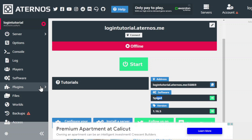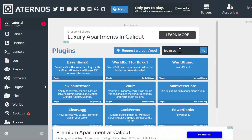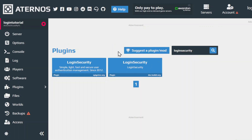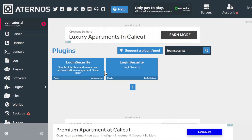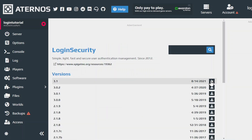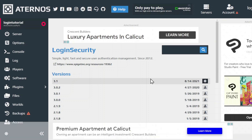Let's jump into plugins and just search 'login security', then press enter. It takes time to load based on your internet speed. Don't select the first one because it only works till 1.15 — select the one that works till 1.17.1.